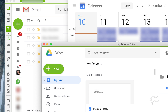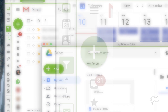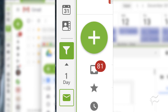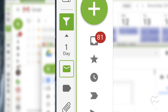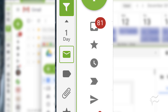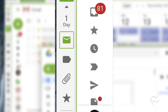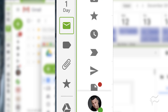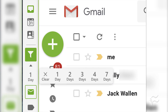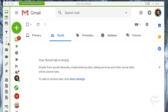The Focus Filters feature is found in the left sidebar in the main Kiwi for Gmail app. Click on the filter icon to reveal the options. With the options revealed, you can then create a quick filter. Say you want to view all unread email from the last day, marked Important. To create that filter, do the following.